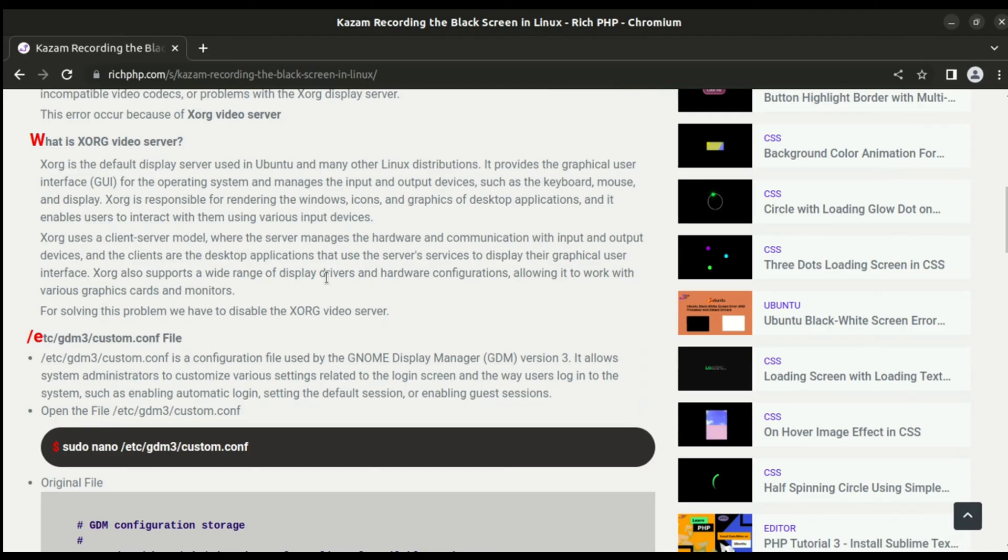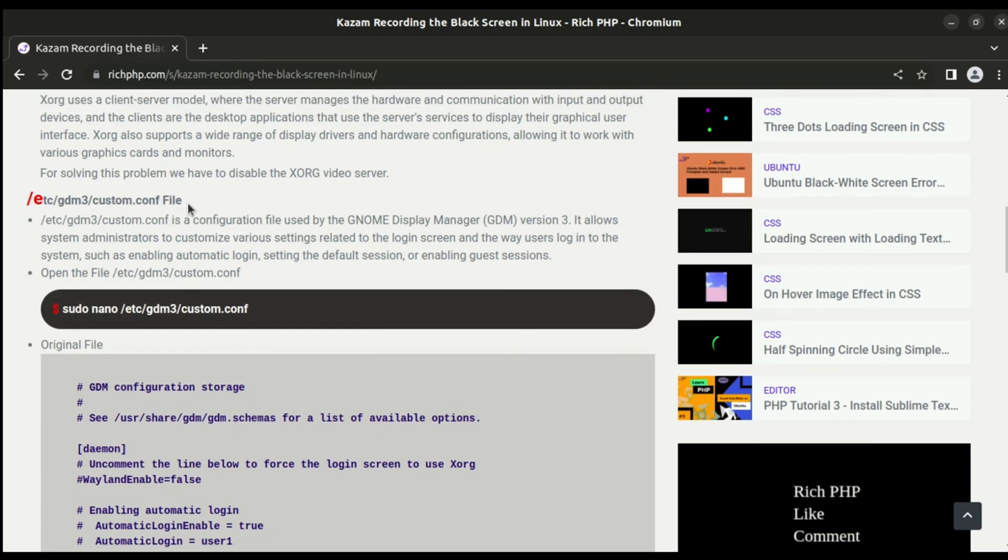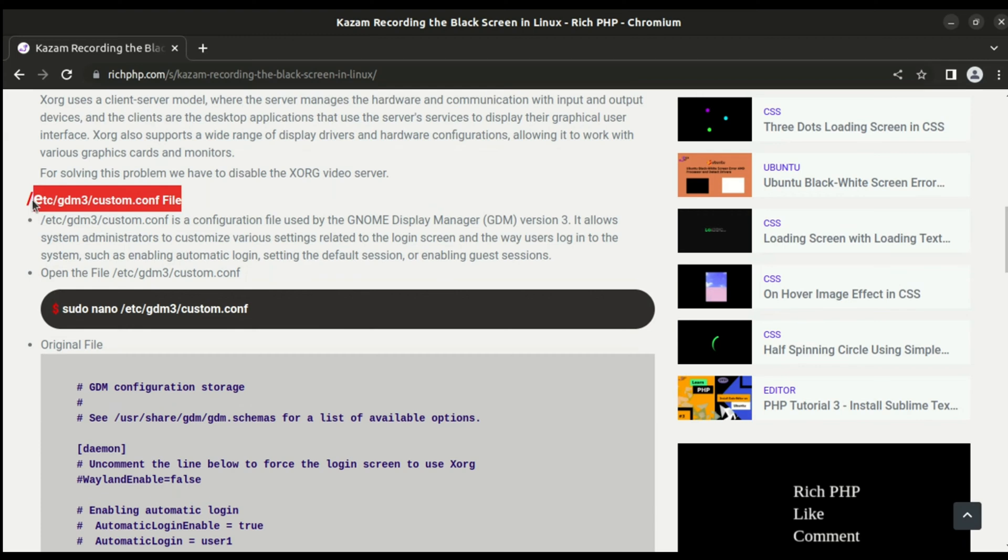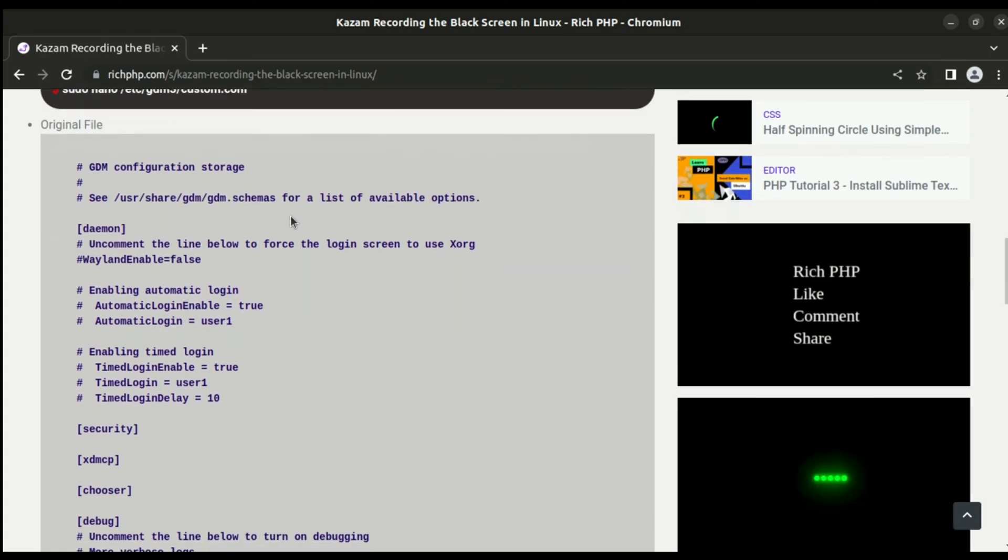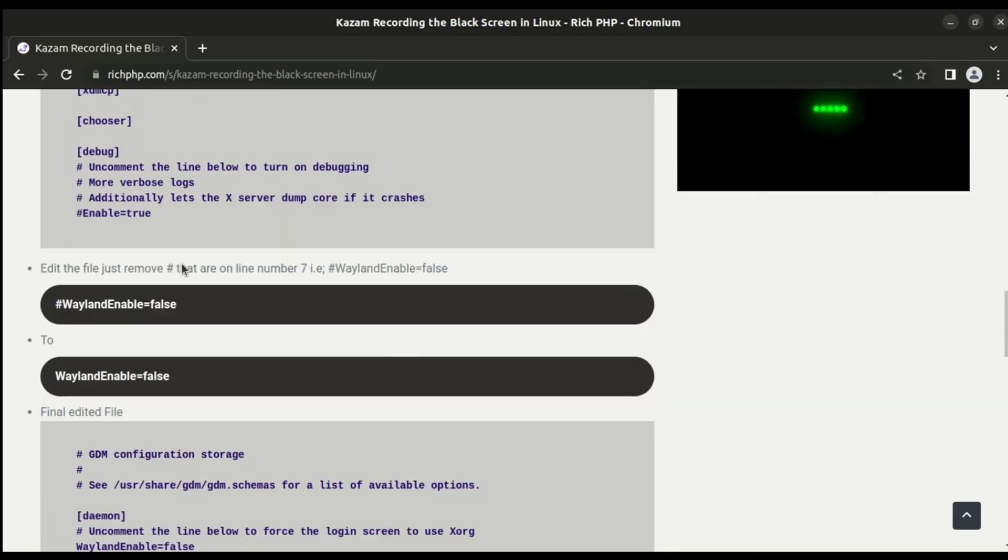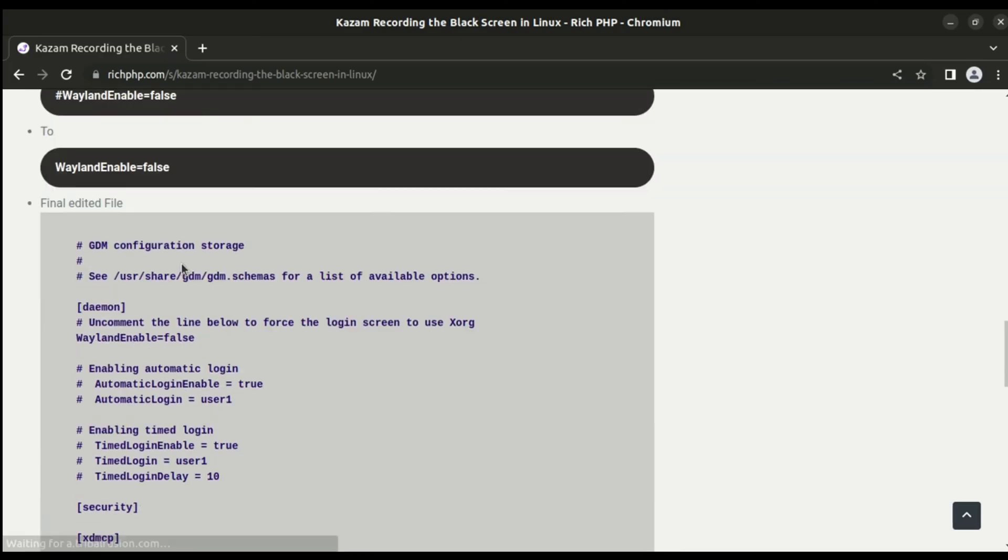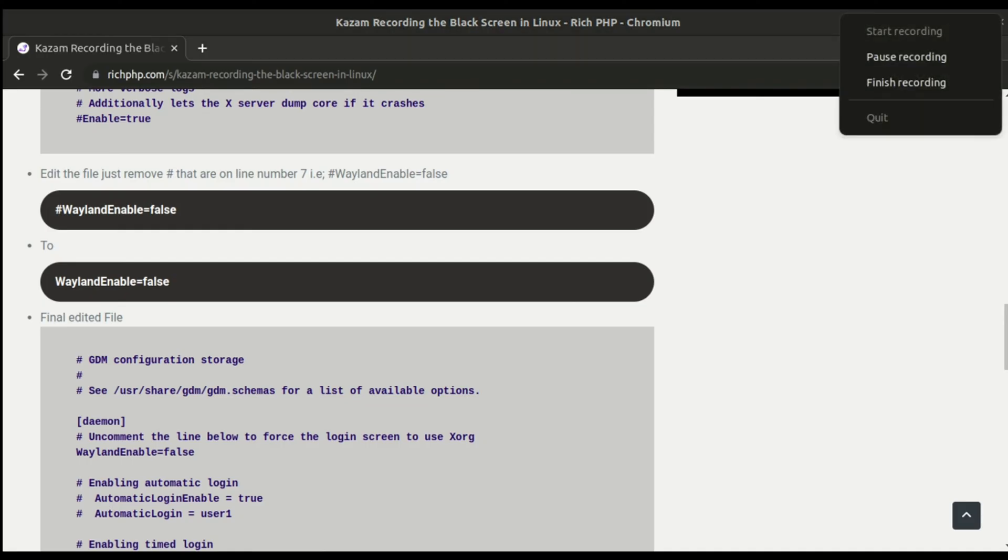To solve this issue, we have to edit the file located at /etc/gdm3/custom.conf. In this file, you have to just remove the hash in front of WaylandEnable=false and save the file. Then restart the system and it will start working.